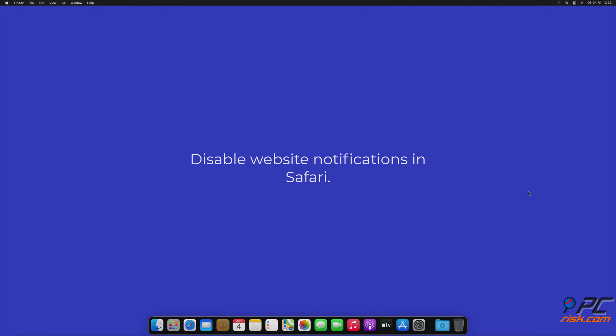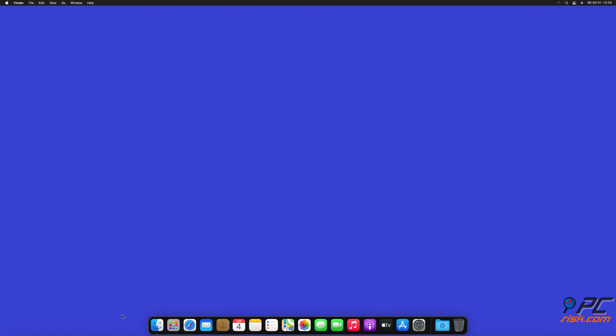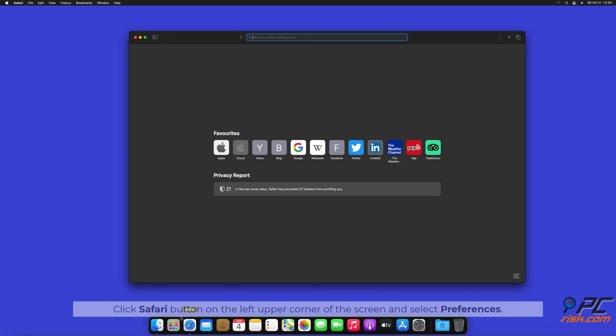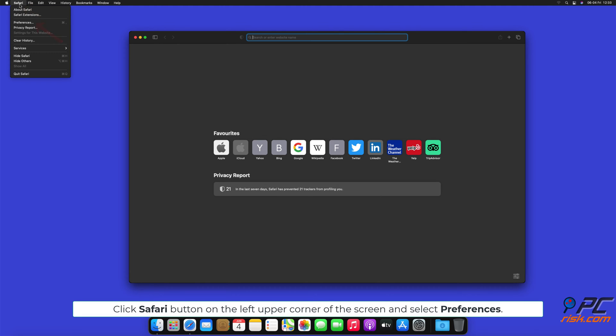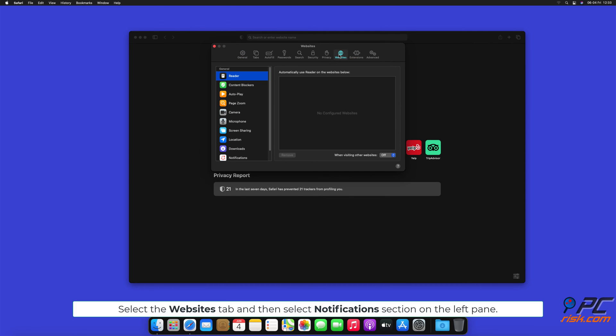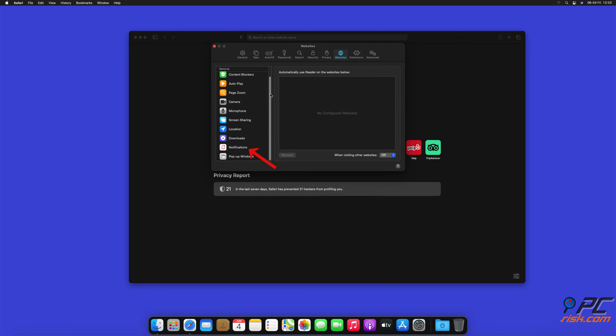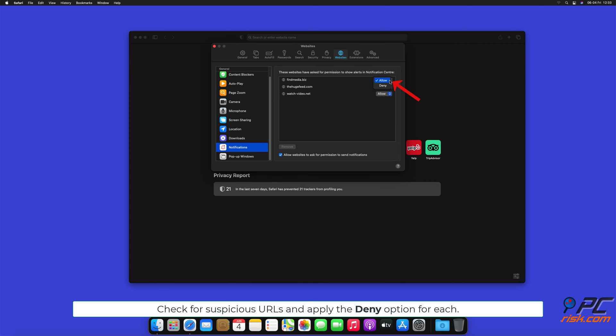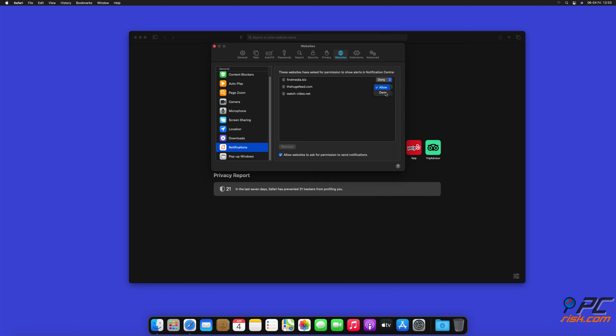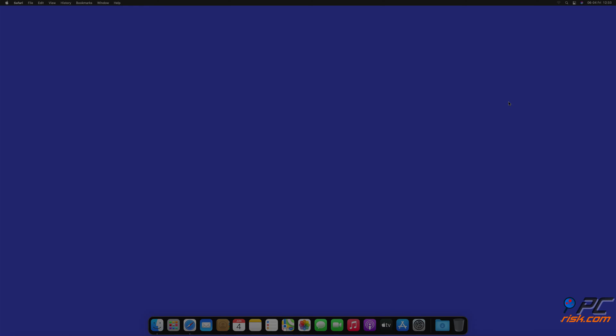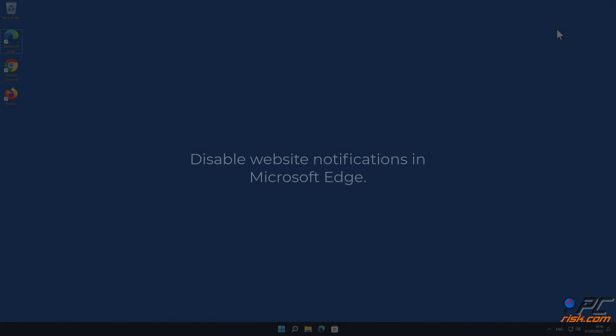How to disable website notifications in Safari. Click Safari button on the left upper corner of the screen and select Preferences. Select the Websites tab and then select Notifications section on the left pane. Check for suspicious URLs and apply the Deny option for each.